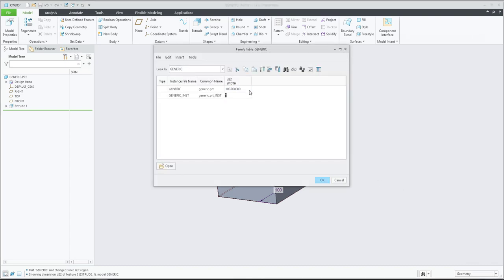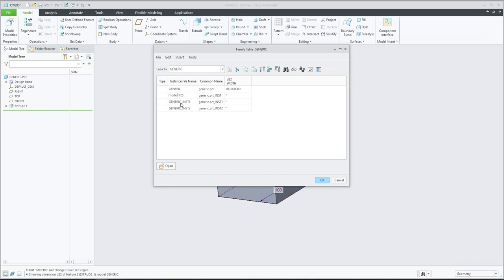We will set new names and new parameters for three instances. For example, the first model name will be something like 'model' and the width will be 225. The second one - I think 'model' is a better name - will be 'model' and then 'model minus' with a dimension of 254.